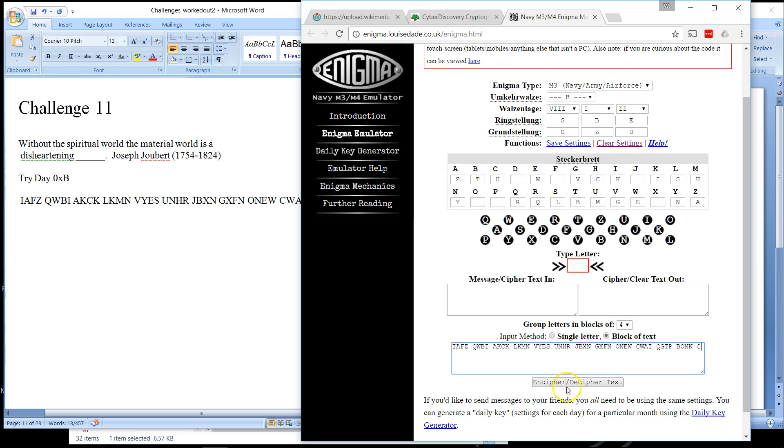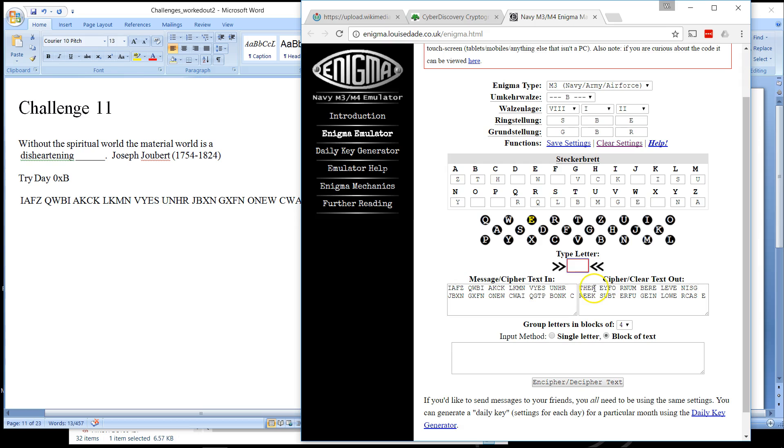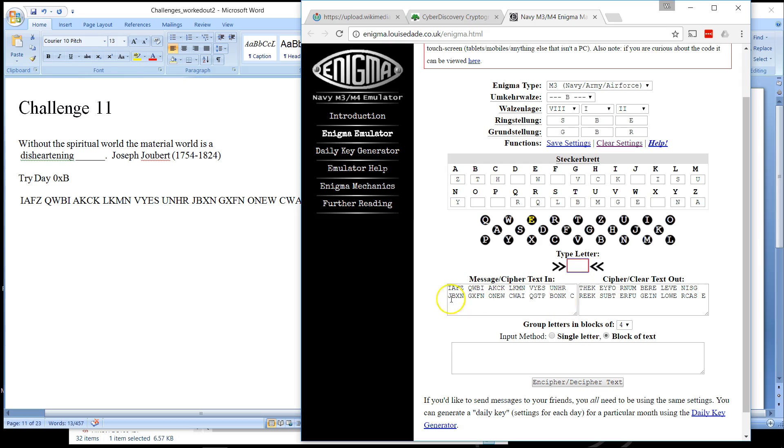And then I will encipher slash decipher it. And I can see the message here. The key for number 11 is Greek subterfuge in lowercase. Okay, so that is the key for 11.